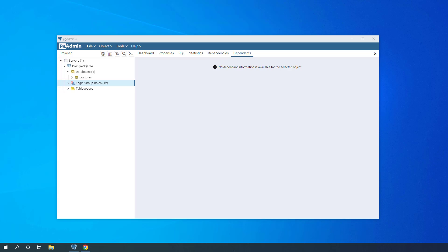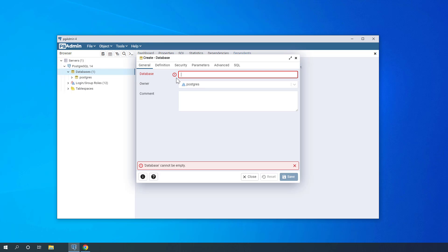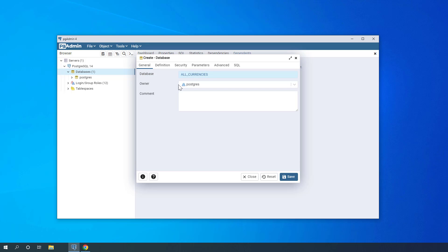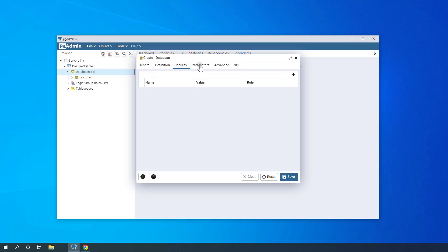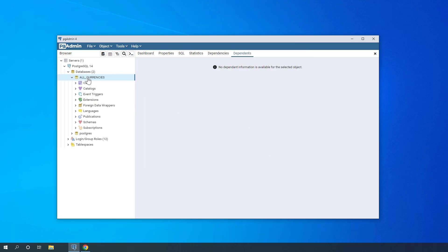We will be streaming cryptocurrencies into this table. I already started my pgAdmin and logged in as I showed in the previous video. I'm going to create a new database — right-click on Databases, Create Database — and give it the name 'all_currencies'. I'll leave the owner as postgres and go through Definitions, Security, Parameters, Advanced, and SQL. The database is created.